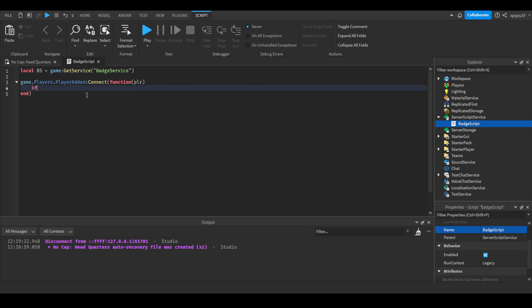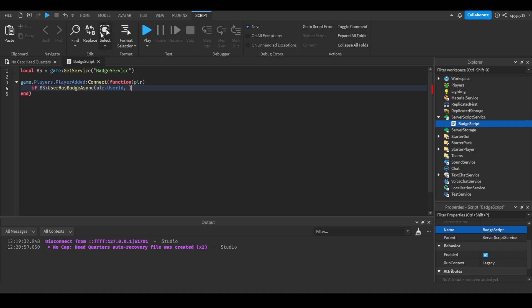Next we'll write if BS:UserHasBadge(plr.UserId, [badge ID]). Now I'll show you how to get a badge ID. Go to Game Settings, click Home, then Game Settings. Go down to Monetization, which is the third tab, then you'll see Badges. Click Create to create your badge. Once you have it created, you should see three little dots next to the badge. Click those dots, then click Copy ID to Clipboard, close it out, and you have your ID. Press Ctrl+V to paste that.